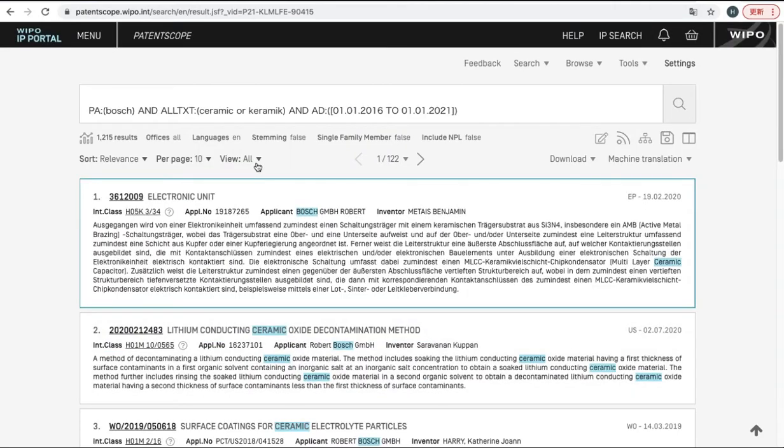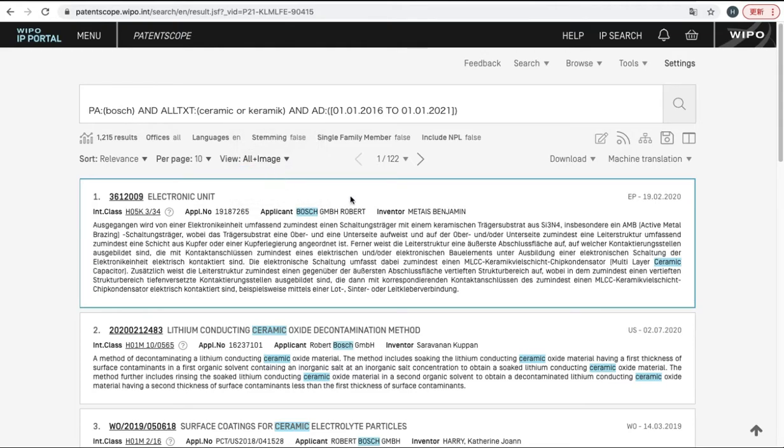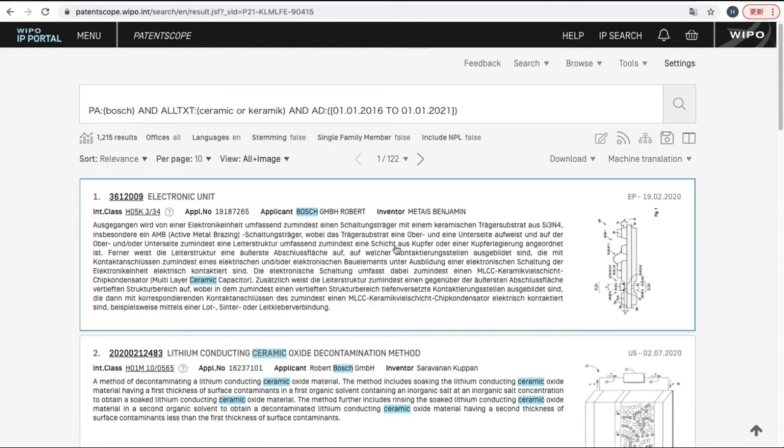And you can change the view like this. For example, all plus image. Then now you can see the description with figure.